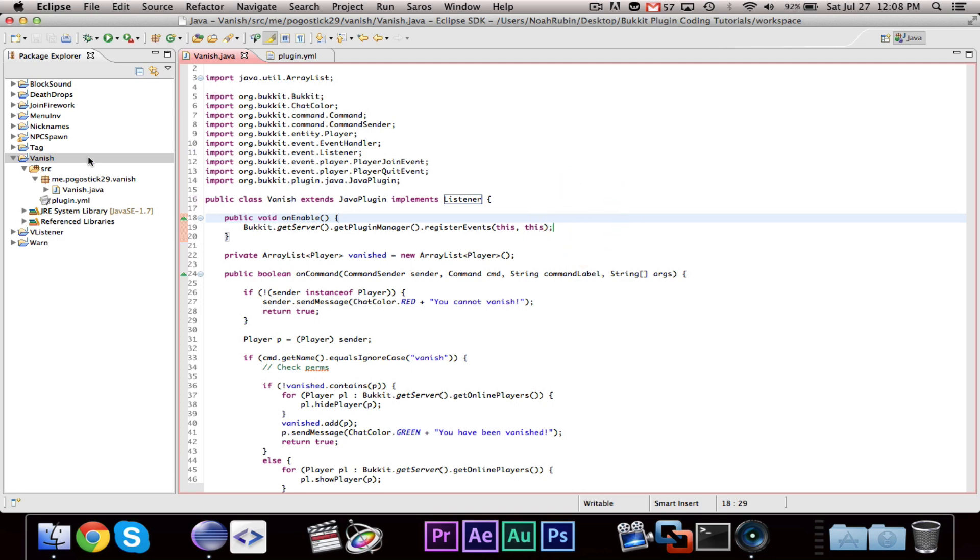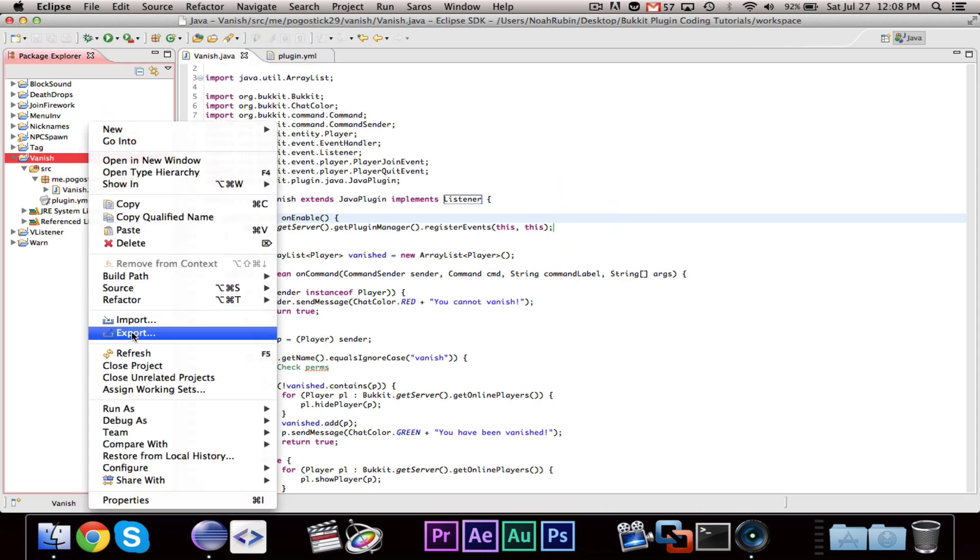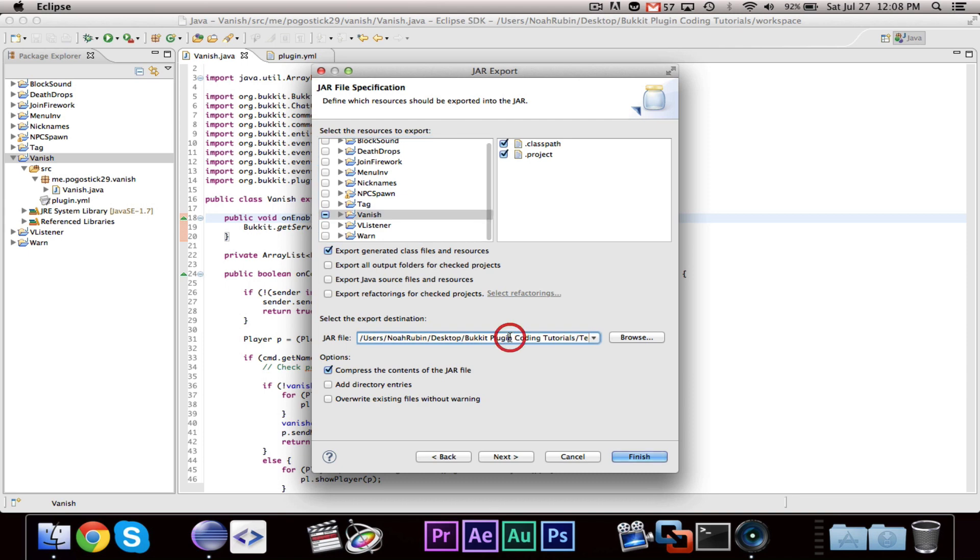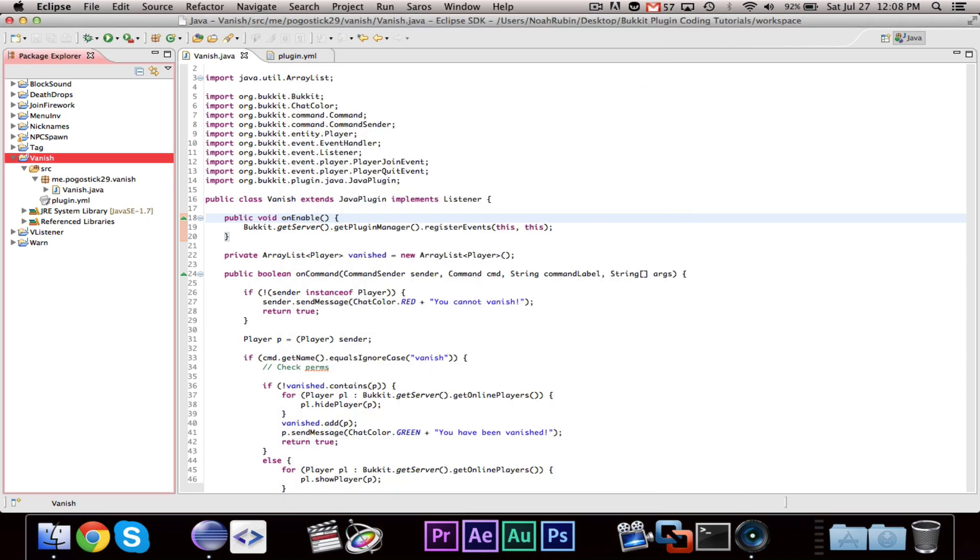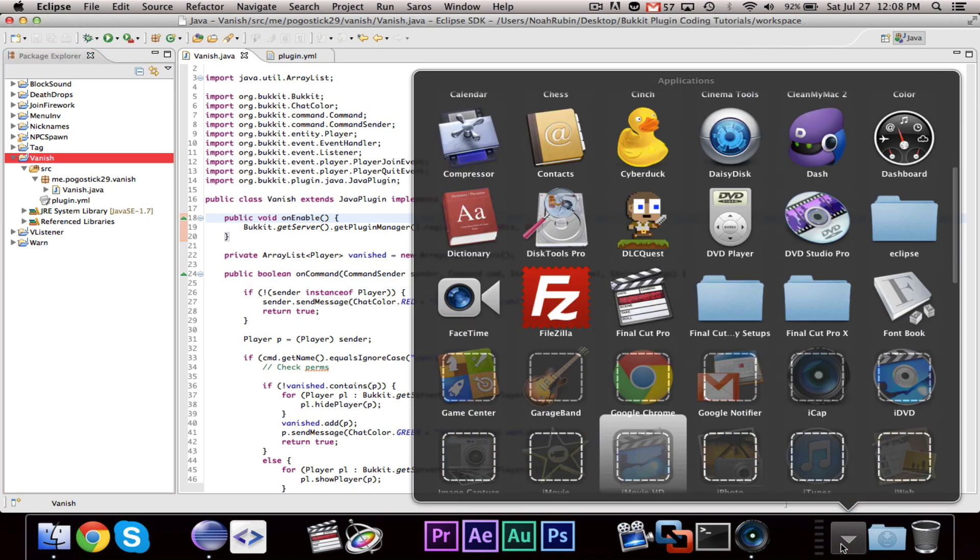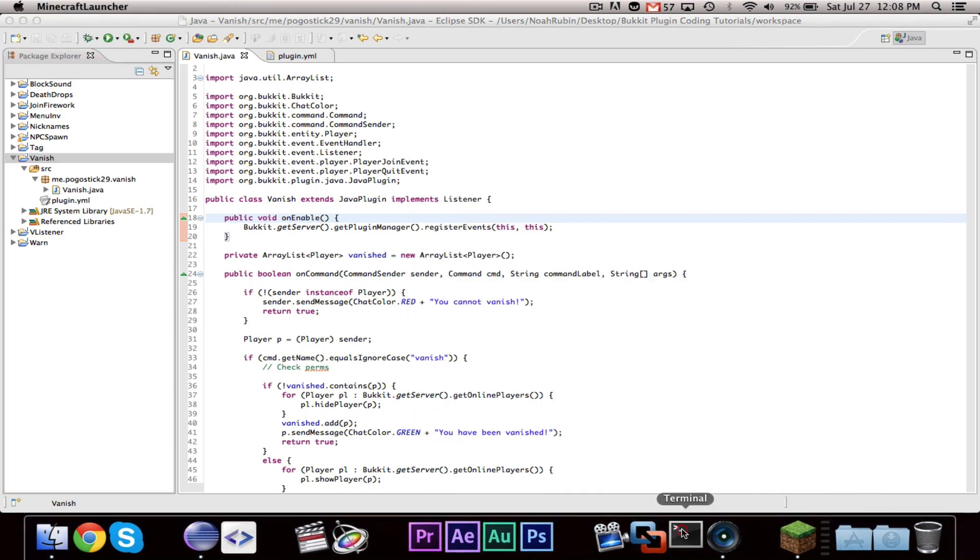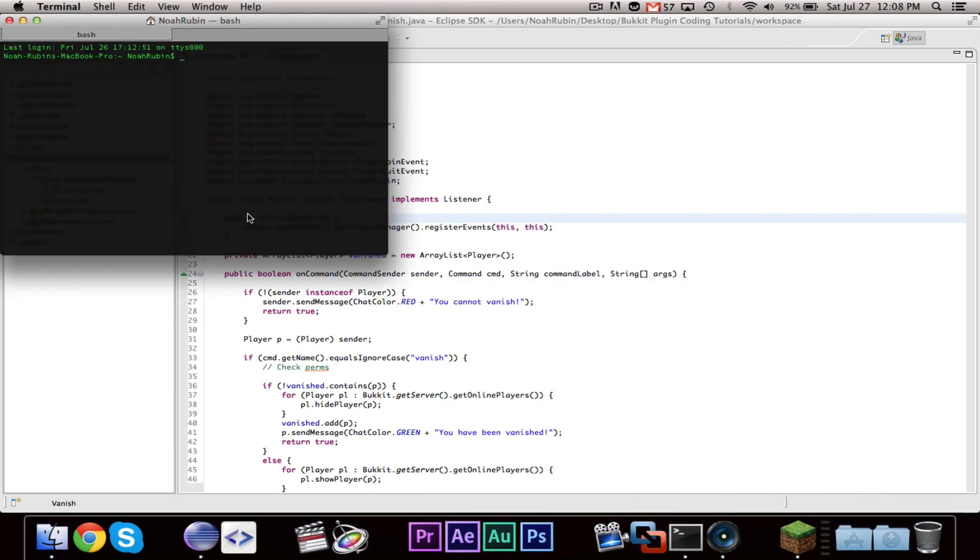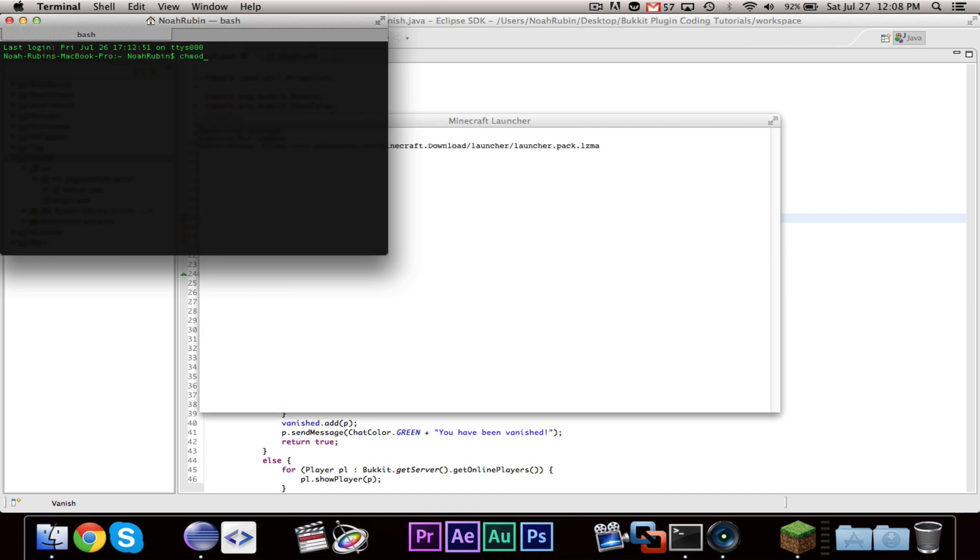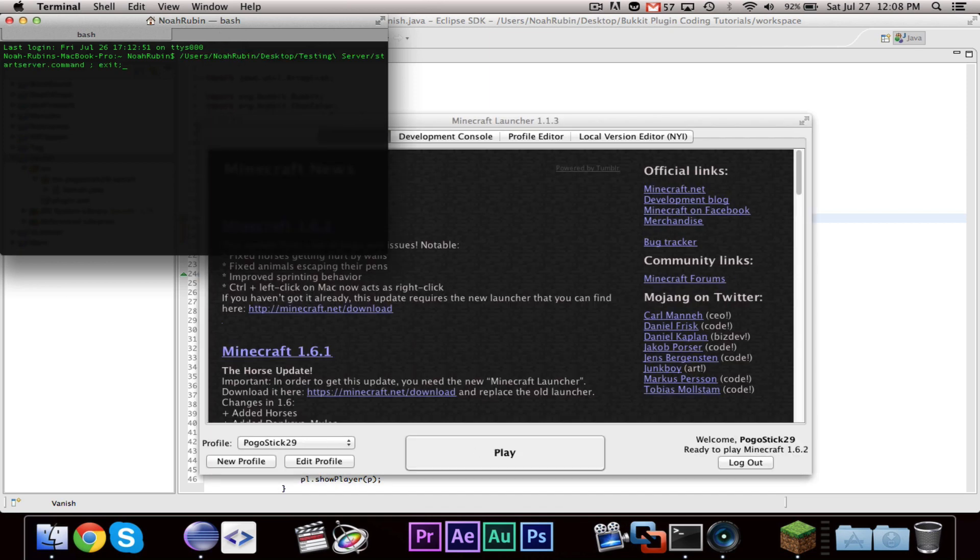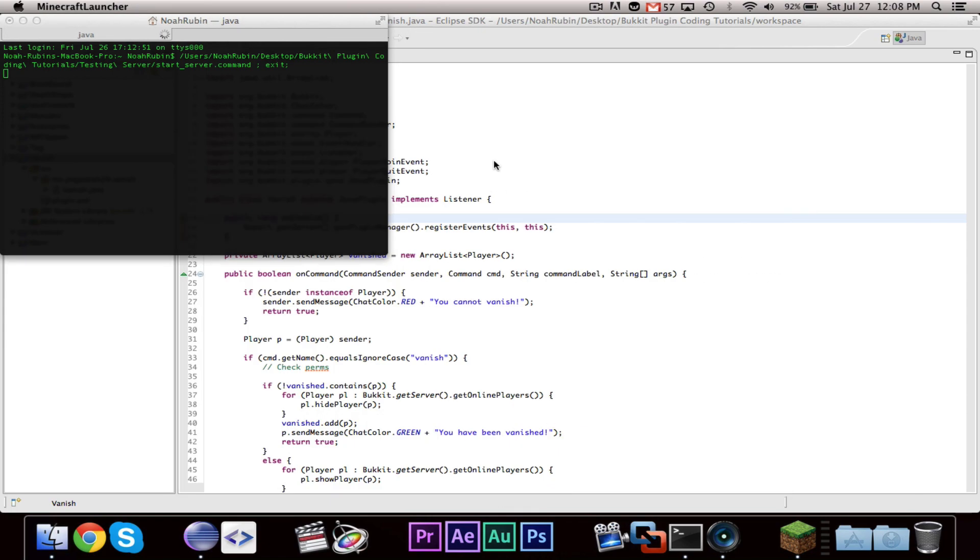That should be all we need. I'll go ahead and export it. I don't have a second person right now, so I'm not sure if I can prove to you that it vanishes me, but let's just make sure that it will actually work.